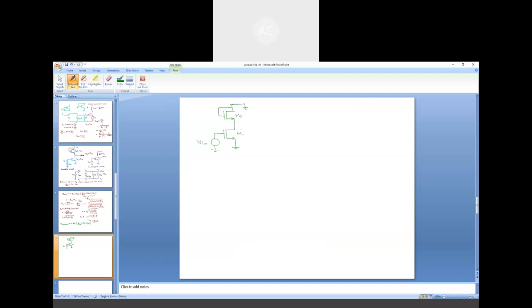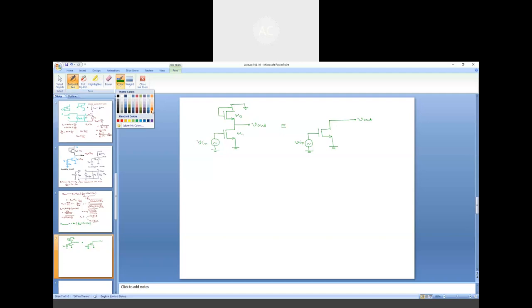If second-order effects are considered, some very small gate current exists giving a large but finite input resistance. However, for a voltage amplifier we must consider the output resistance, which should be small enough to preserve amplifier advantages. That discussion, along with other variants of the common source stage, will be covered in the next class.